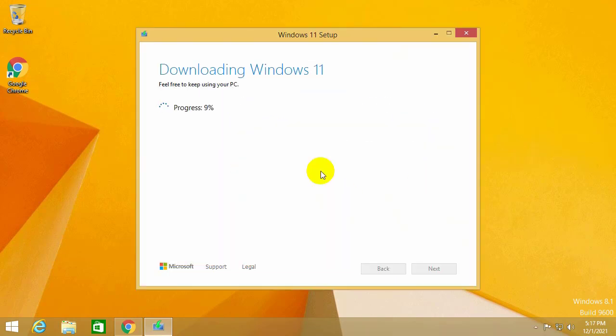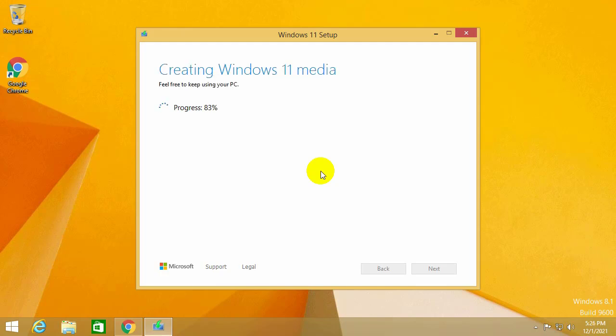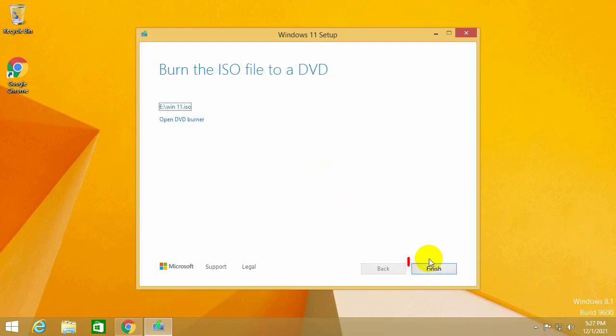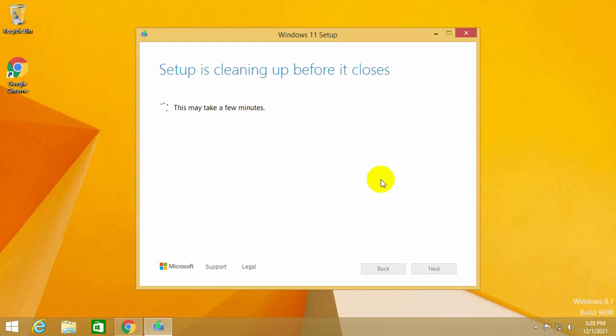Windows download and create file Windows 11 starts. You wait to download and the download speed is fast or slow depending on your internet speed. After the download, you choose the finish option.